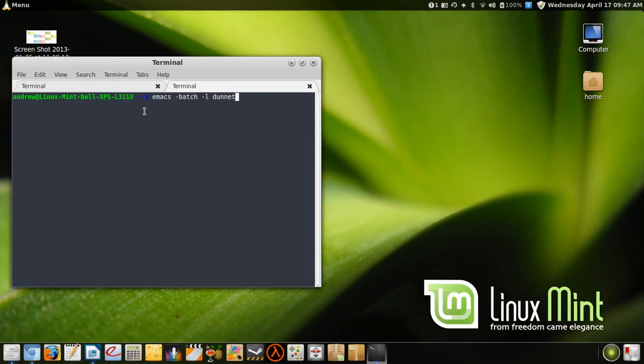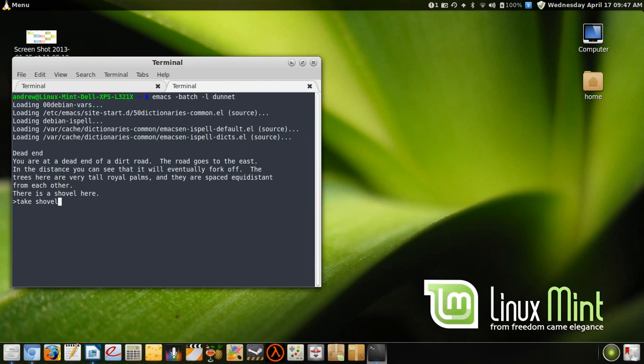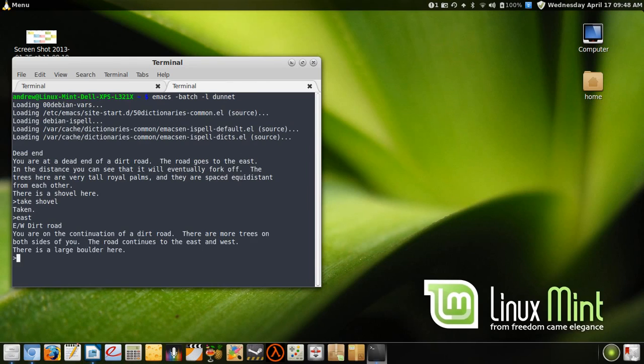And then you just type in this command, and this is the game you have. So you are at a dead end, dead end of dirt road. Blah blah blah. So you just take shovel. Taken. And then it says here the road goes east, so you type in east. East west dirt road. And yeah, it's quite fun.